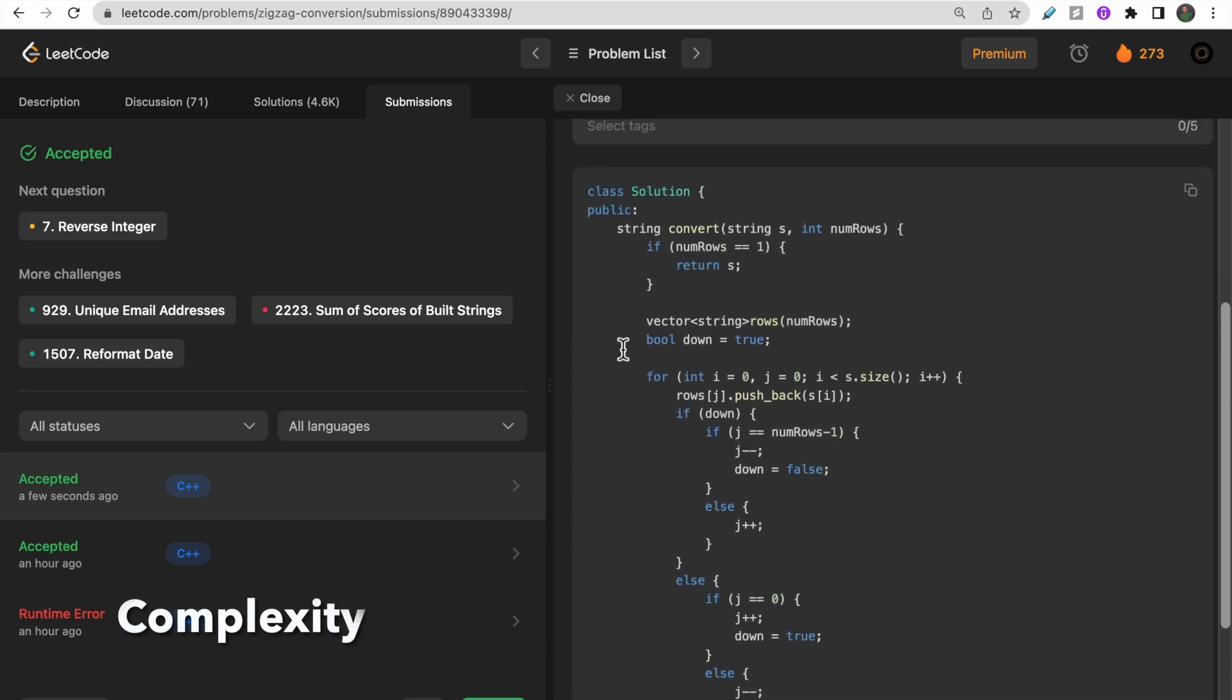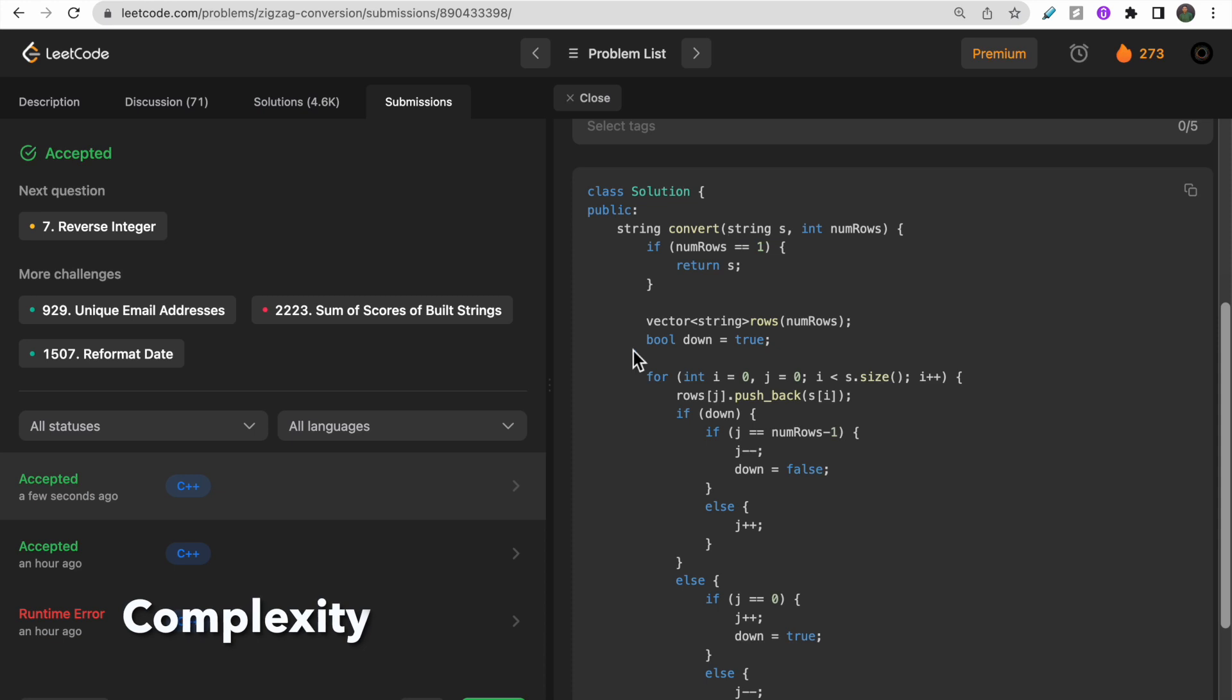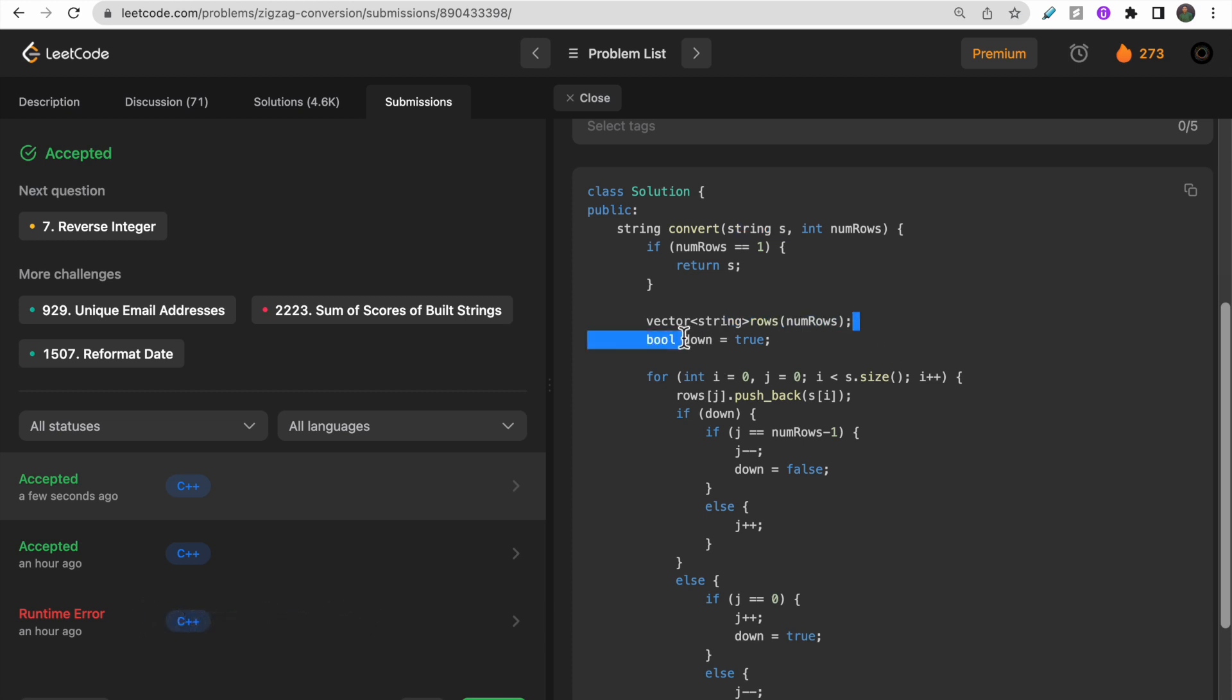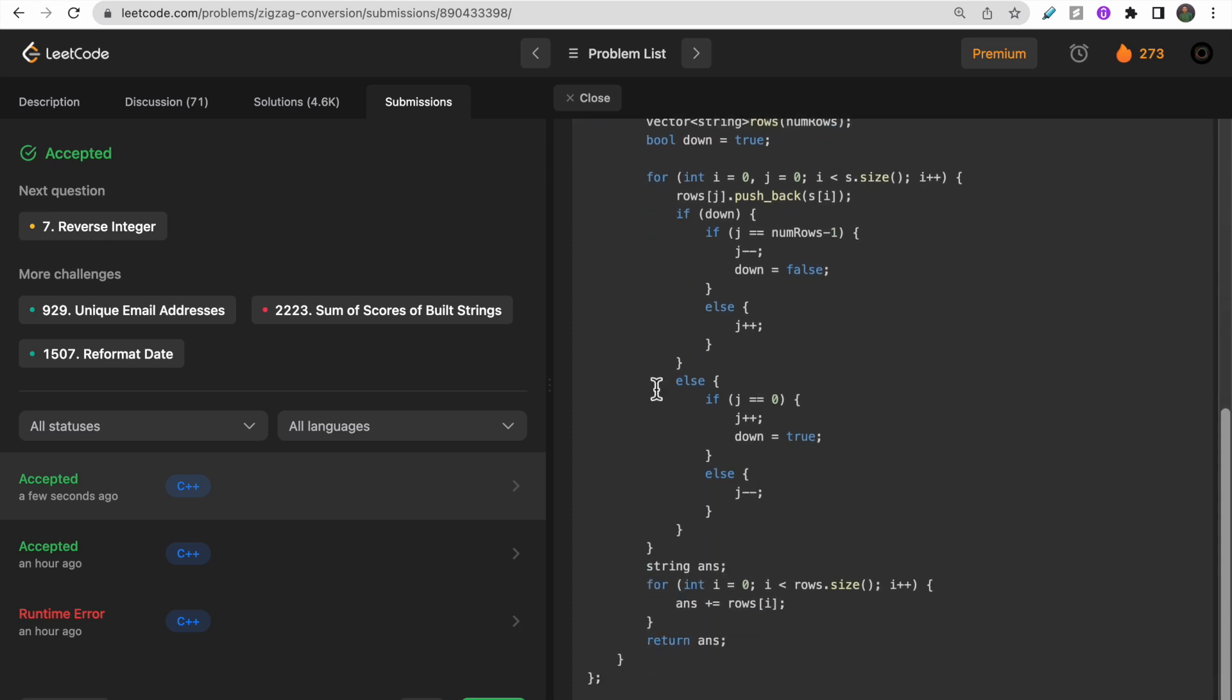Now talking about time complexity: since we are traversing all the characters of string s, the time complexity would be O(n) where n is the number of characters in string s. The space complexity would also be the same because we are storing all this string into this array. Both time and space complexity would be O(n).